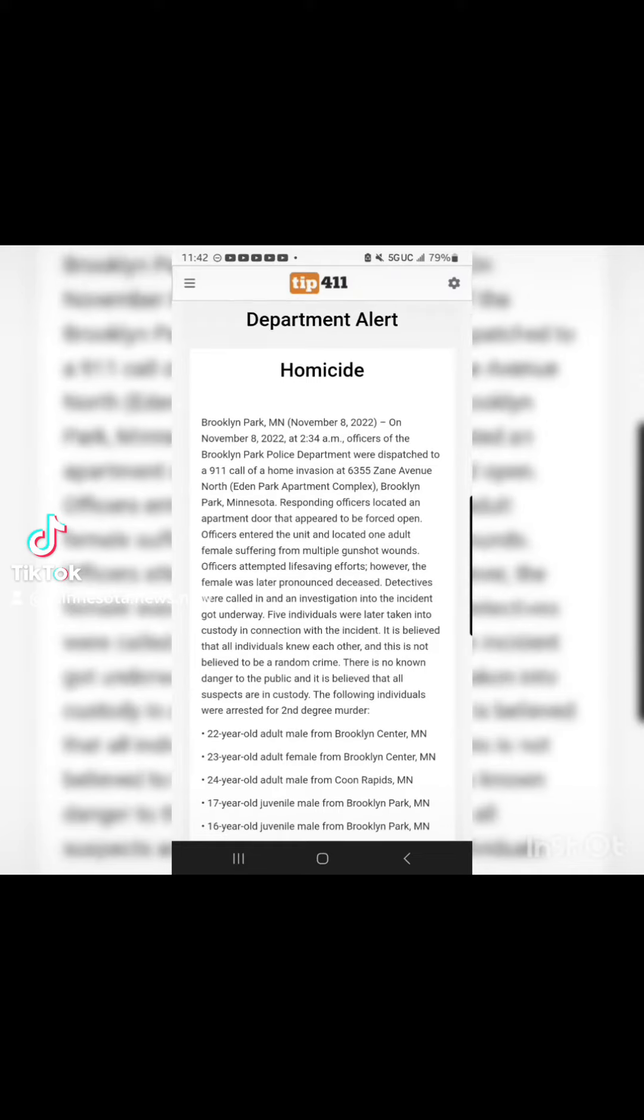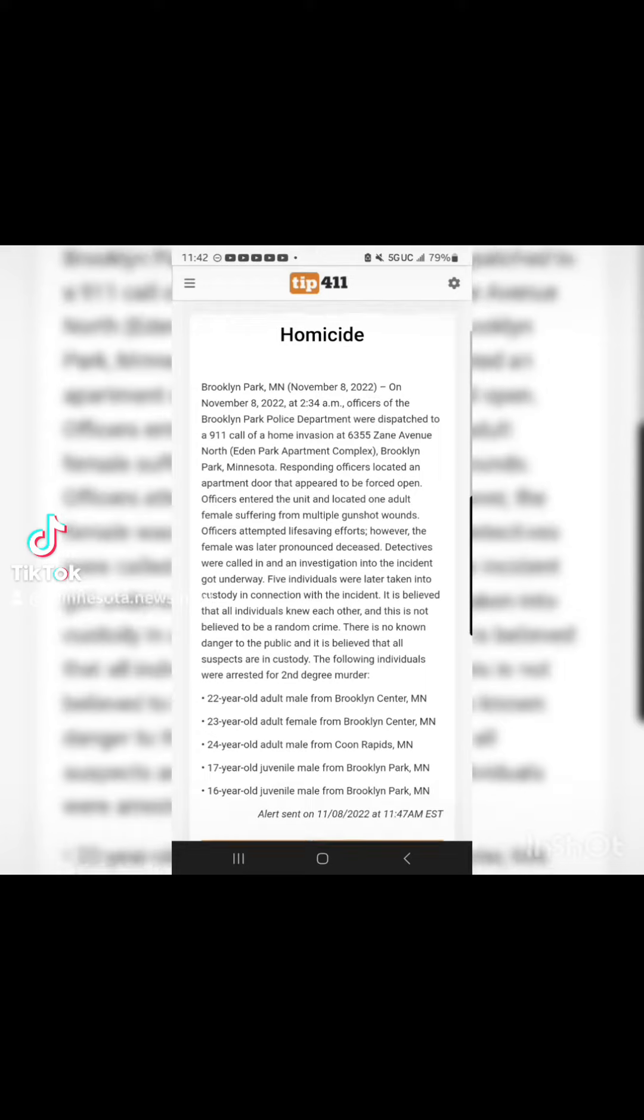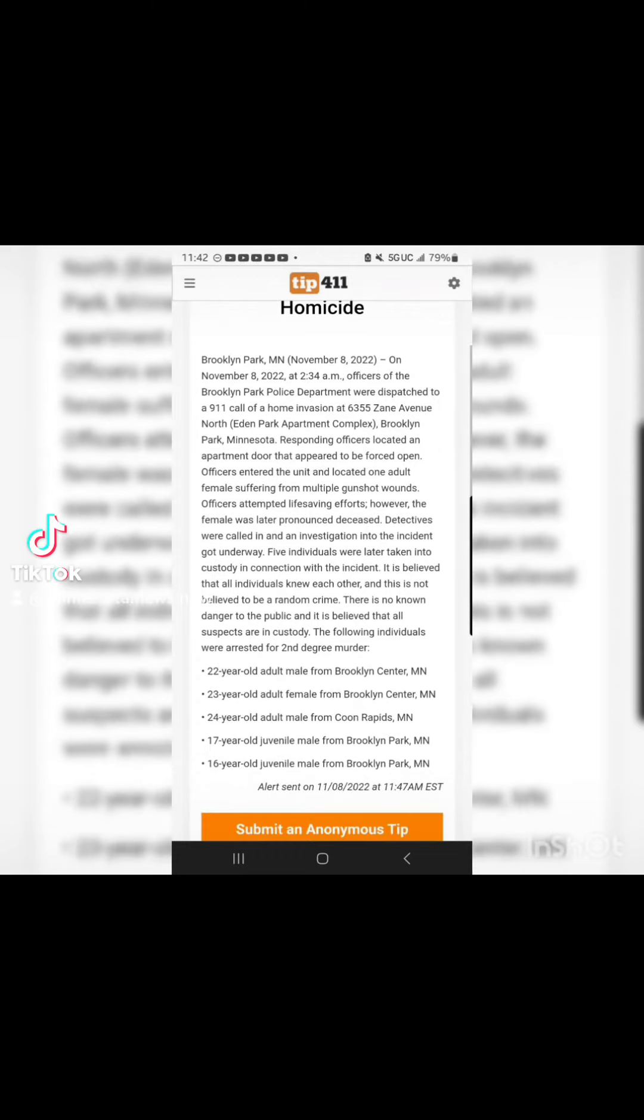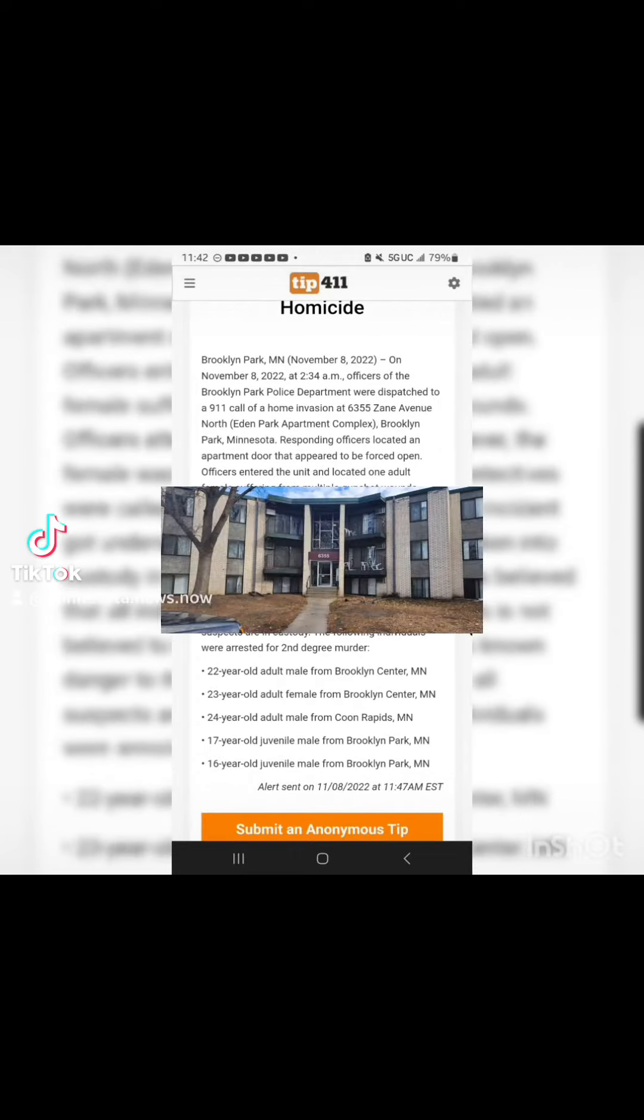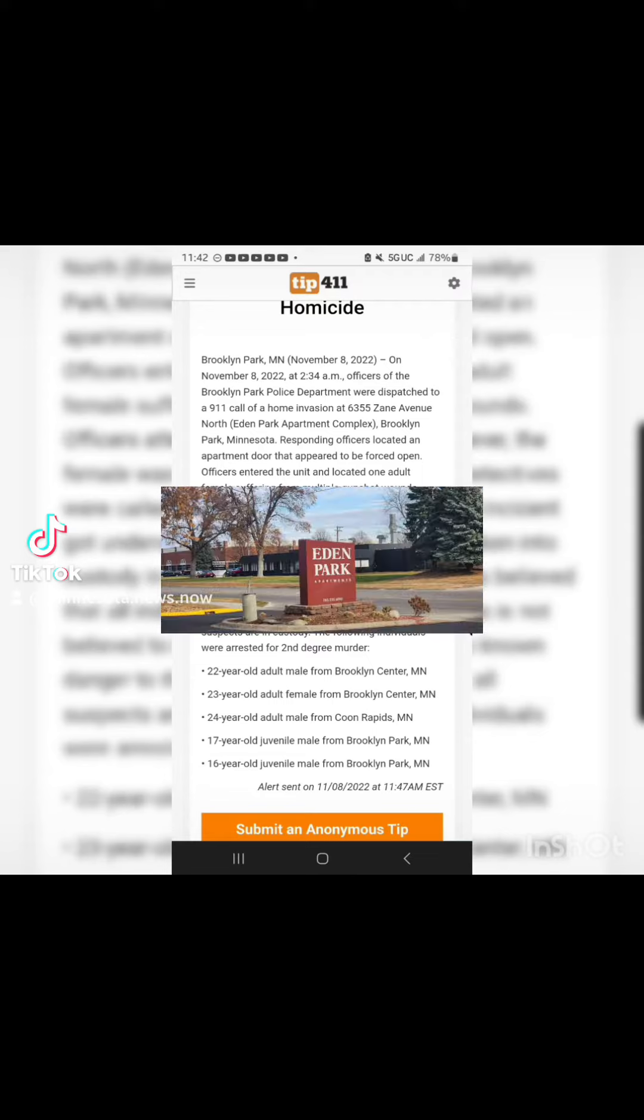On November 8, 2022, at 2:34 a.m., officers of the Brooklyn Park Police Department were dispatched to a 911 call of a home invasion at 6355 Zane Avenue North, Eden Park Apartment Complex, Brooklyn Park, Minnesota.